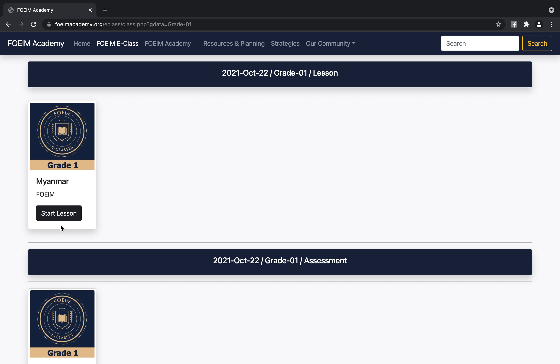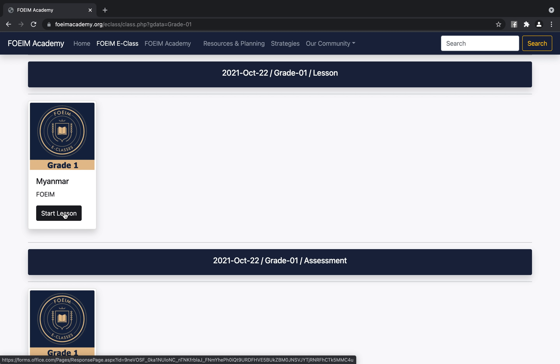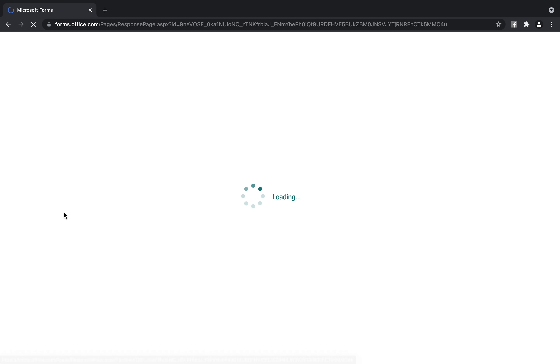The solution is that the start lesson is Microsoft.